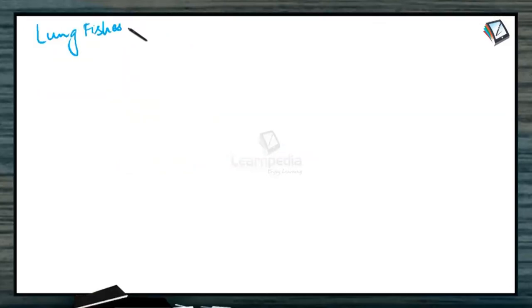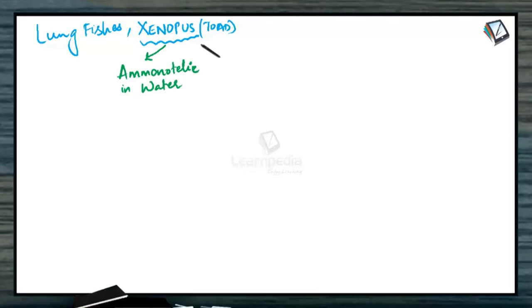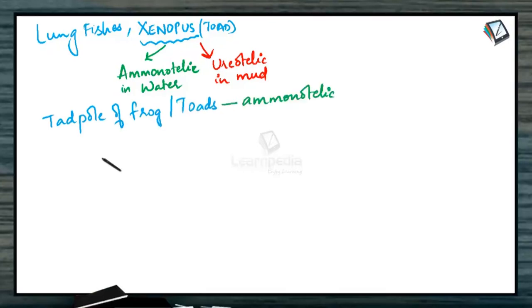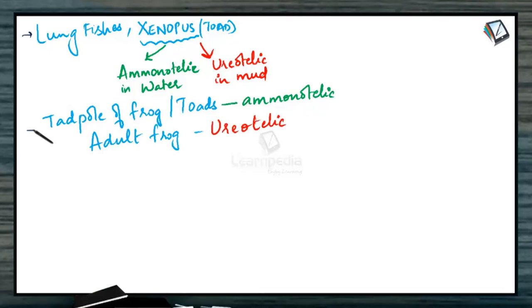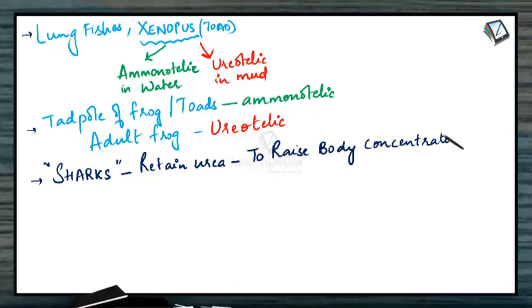In lungfishes such as Xenopus which is a toad, these organisms are ammonotellic in water but ureotellic in mud during summer. The tadpole of frog or toads are ammonotellic whereas the adult frog is ureotellic. Some organisms such as sharks retain this urea mainly to raise their body concentration than the surrounding water to minimize the water loss.